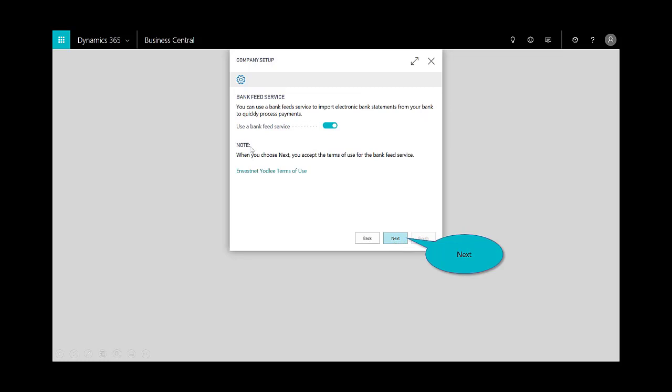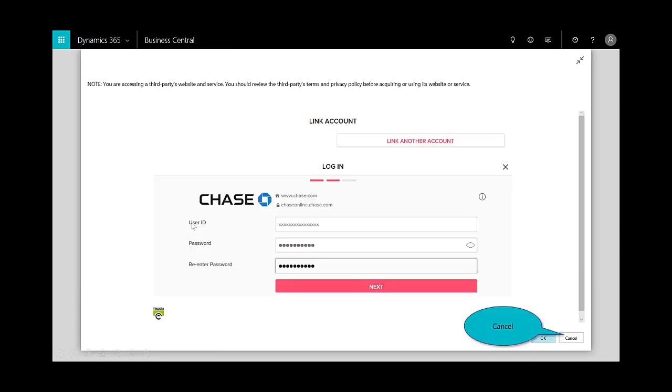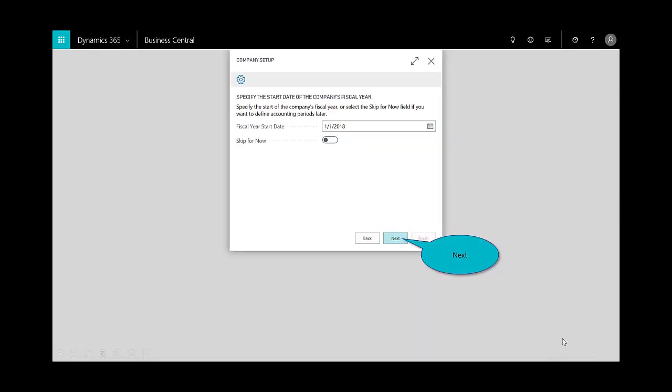Then I can choose whether or not I want to enable the bank feed service. If I do select the bank, I just need to choose my bank and put in the username and password credentials. In this case, I'm not going to show you my personal account, but that's how you would set up the bank feed.